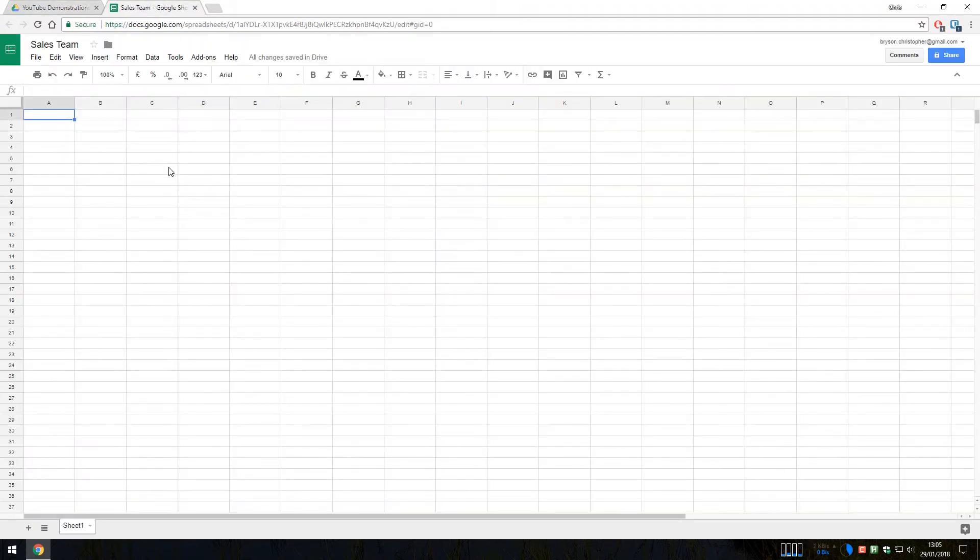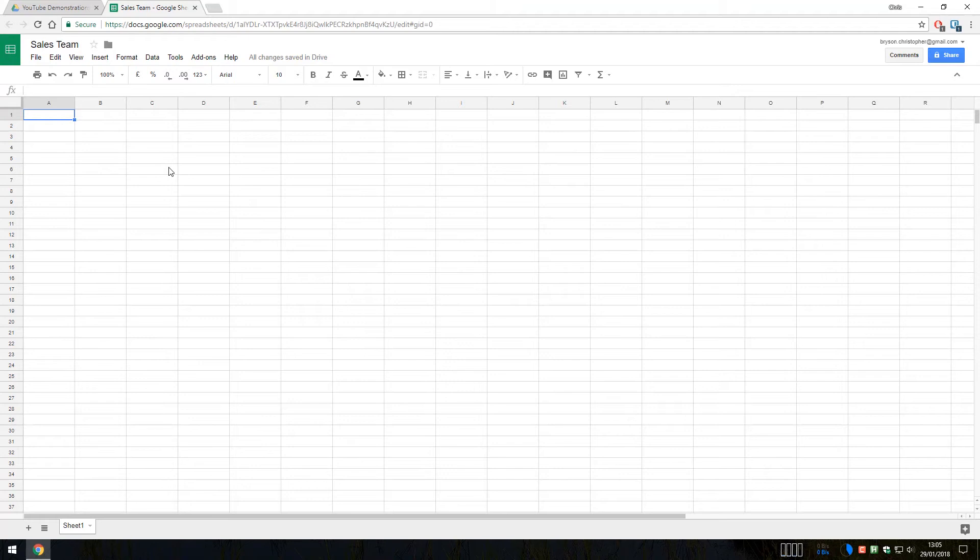So Google Sheets doesn't use any standalone application on your system. It's all done through the web browser. So if you're using Chrome, Internet Explorer, Firefox, or even another operating system from Windows, Mac OS with Safari, or a variant of Linux, then you can use Google Sheets here. And there are a number of free mobile applications as well for things like Android and iOS. And in my experience, all of those work really well.